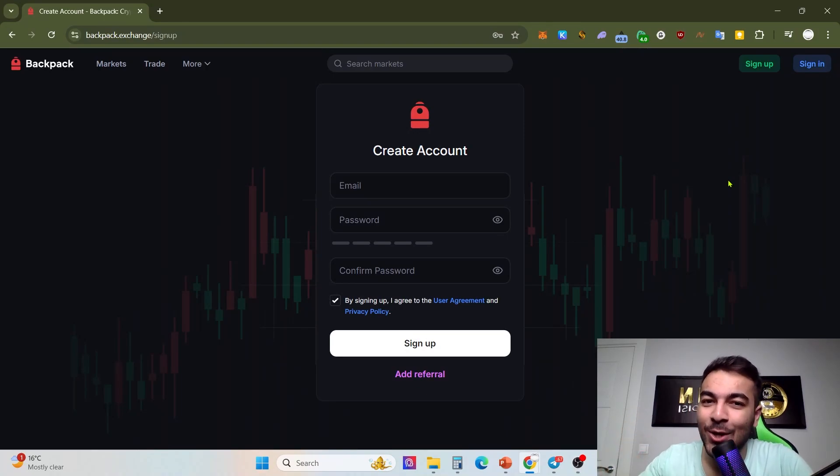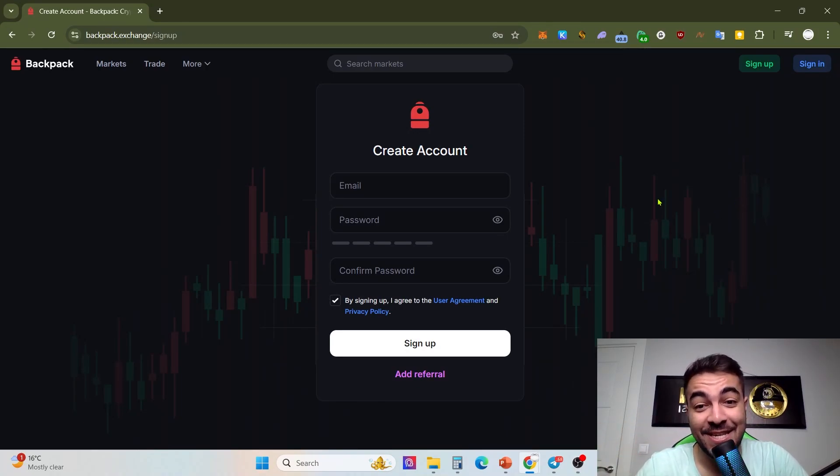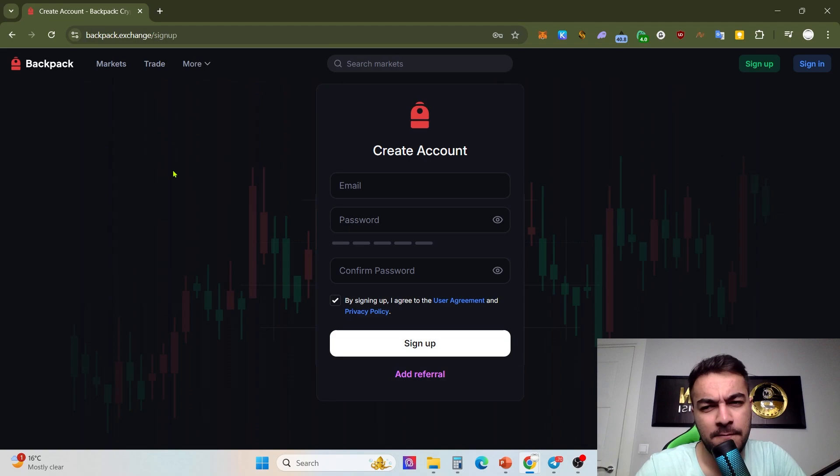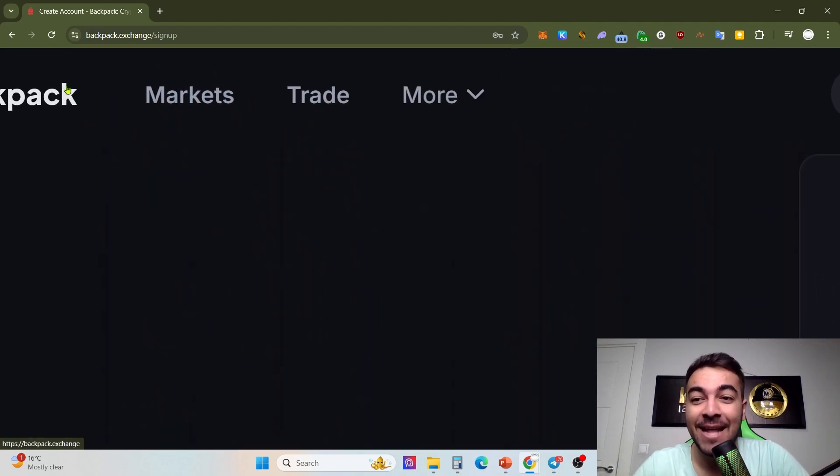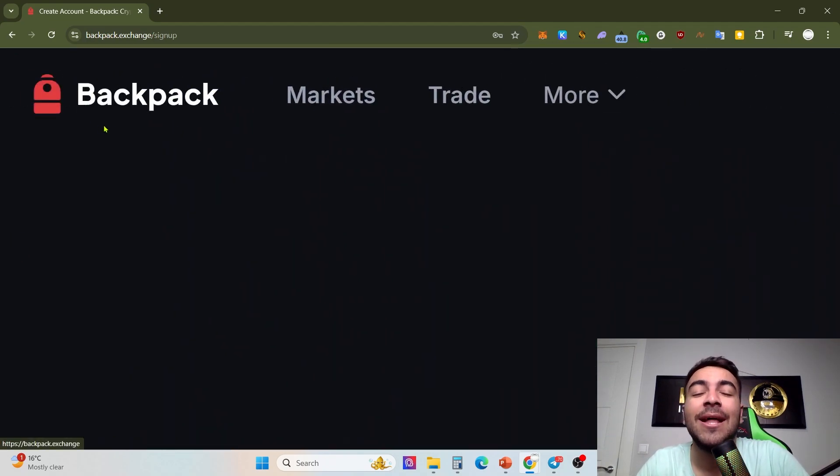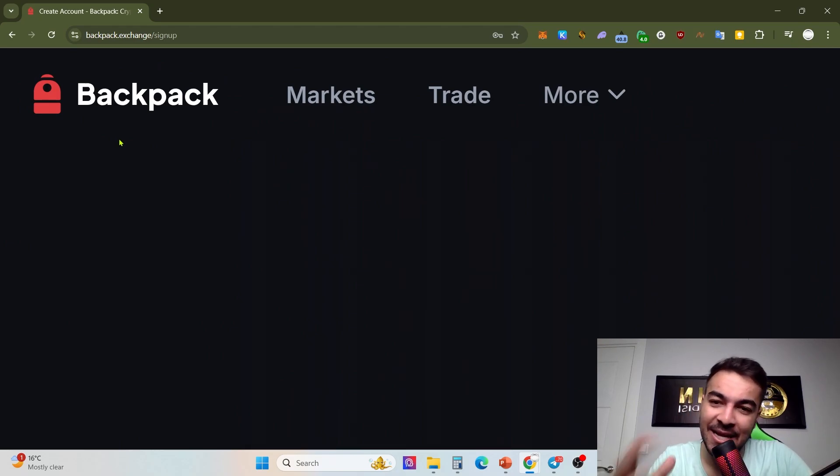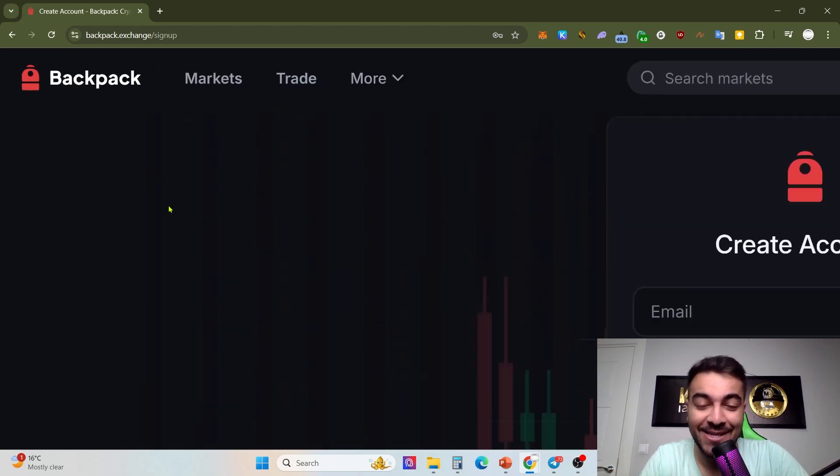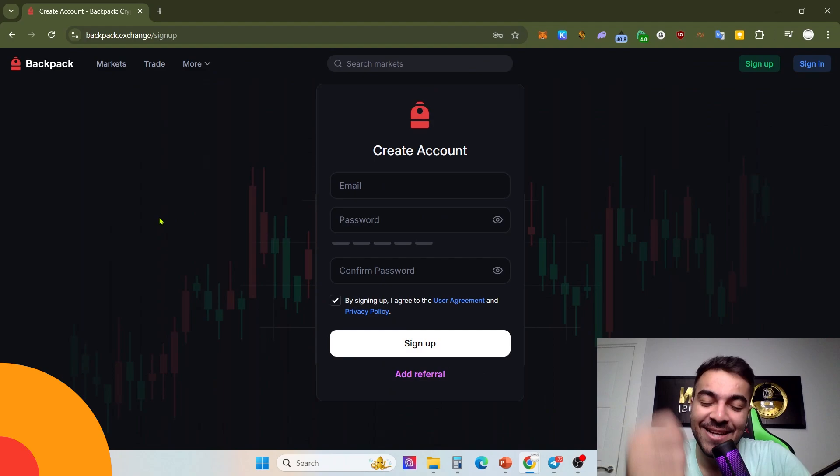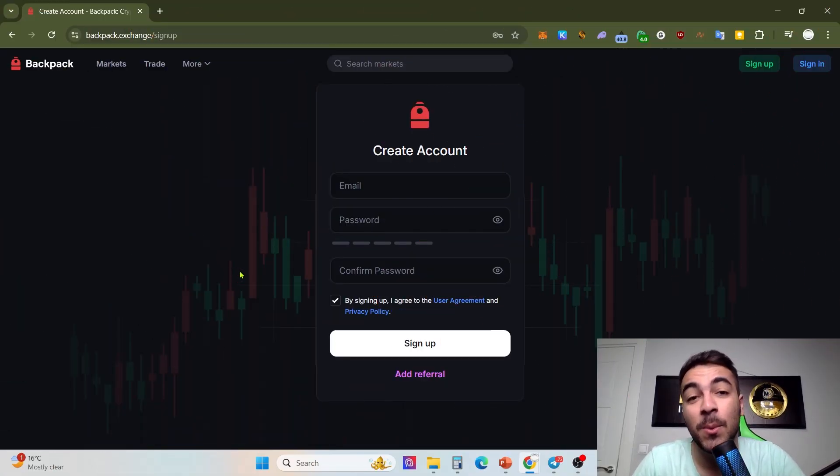Hello everyone, welcome to this new amazing video. As you can see, probably for the first time you didn't know what this is. This is Backpack, and there are a lot of airdrop campaigns. That's why today we are releasing a video about Backpack. Let's get started.